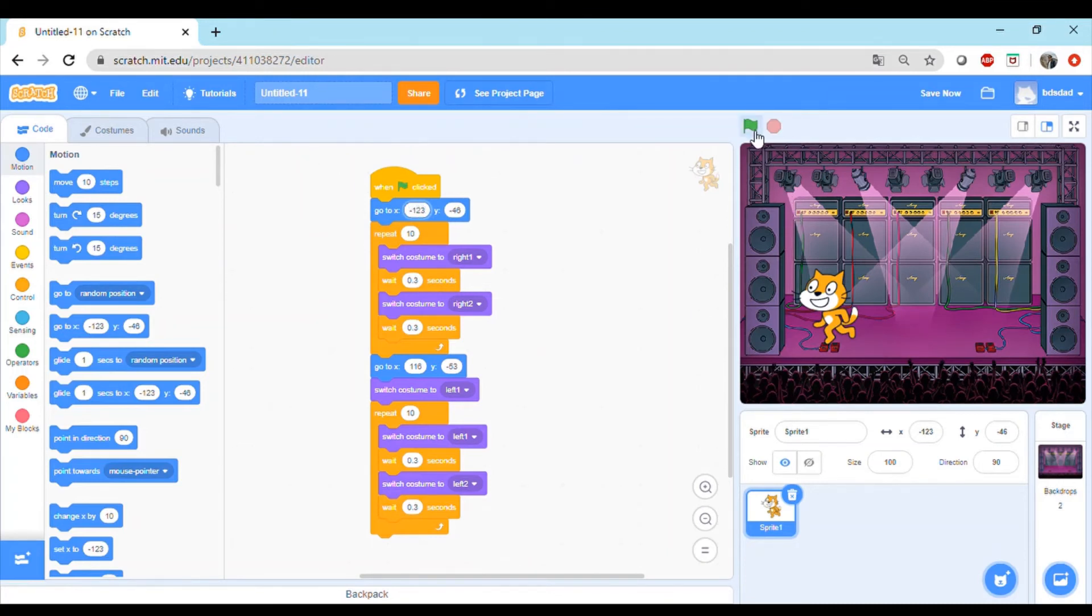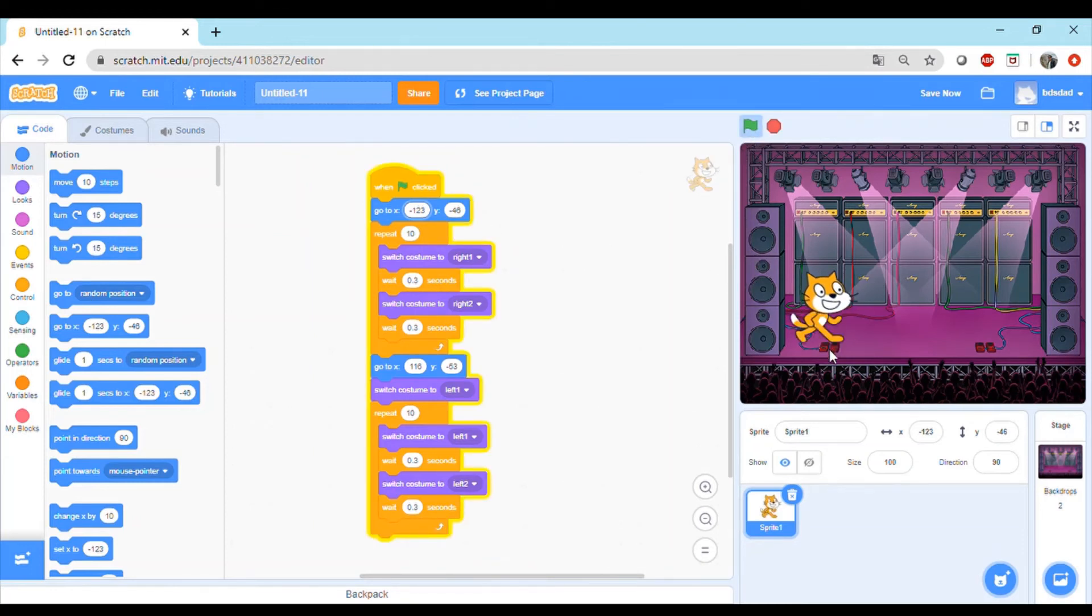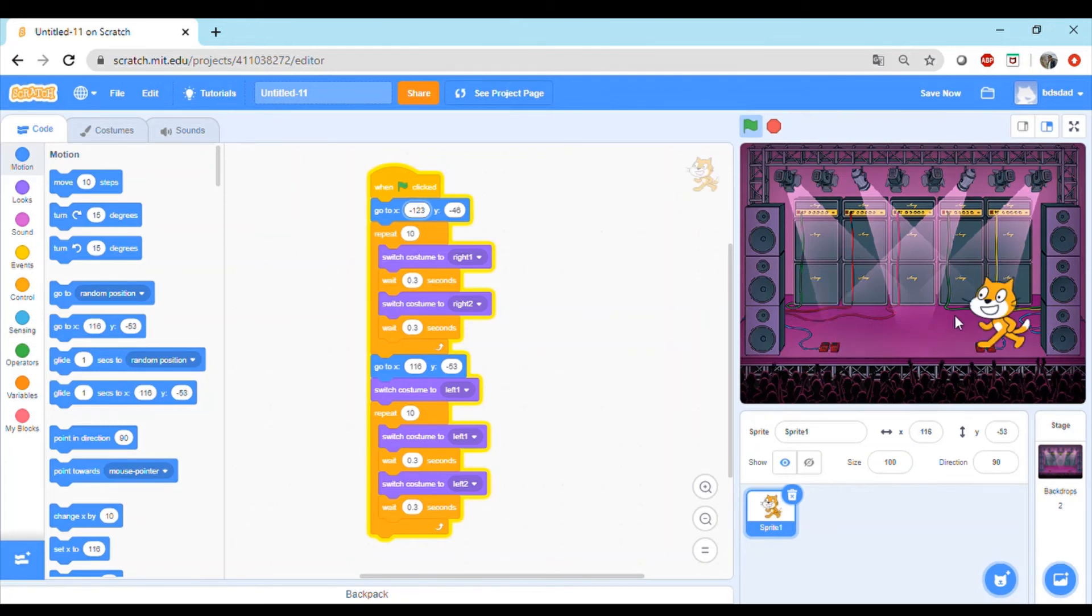Now let's see how it goes. Perfect! So whenever I click the flag the cat starts from here, it will do the 10 step dance, then it will move here, it will do the 10 step dance and then it will stop.